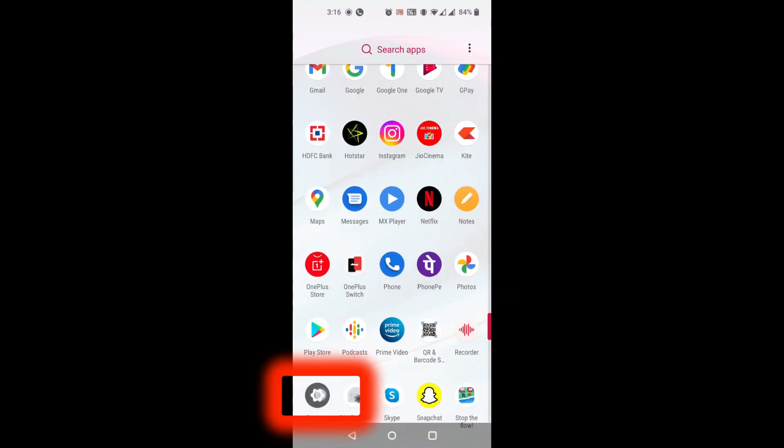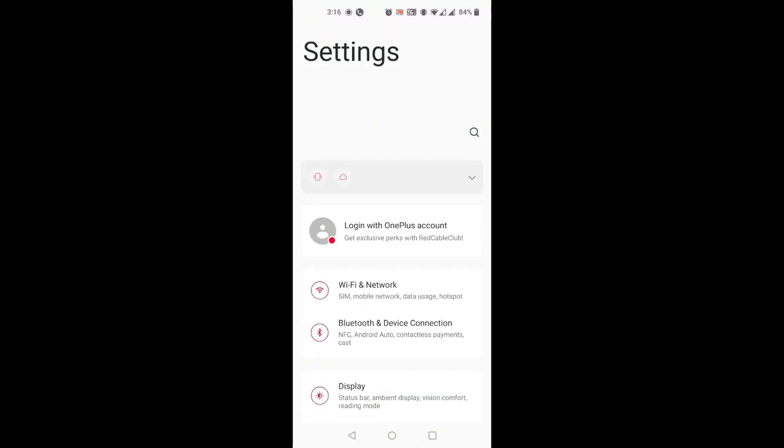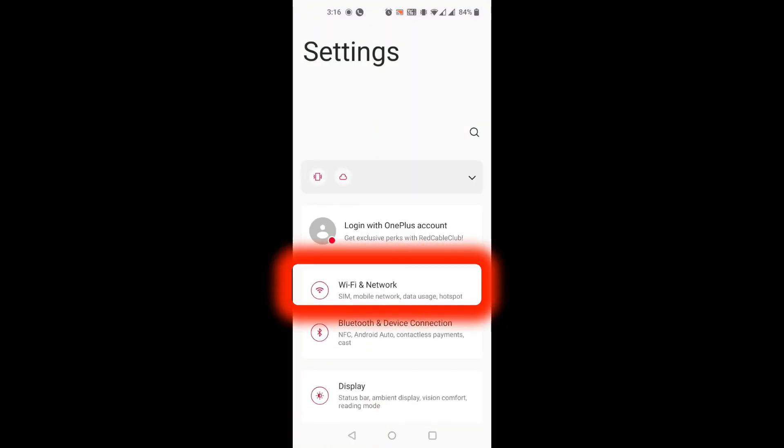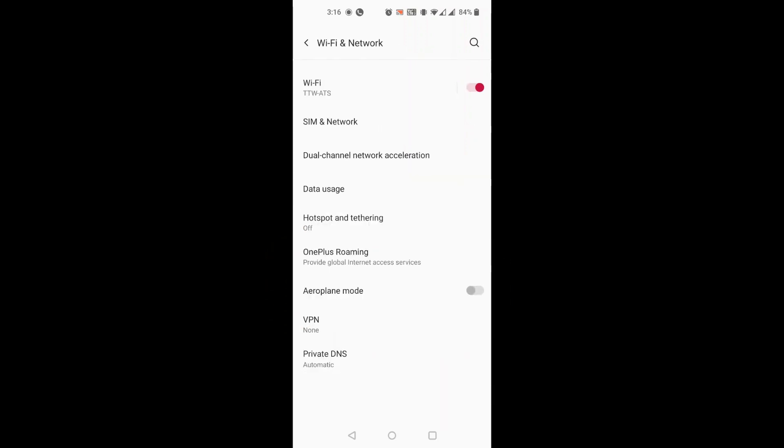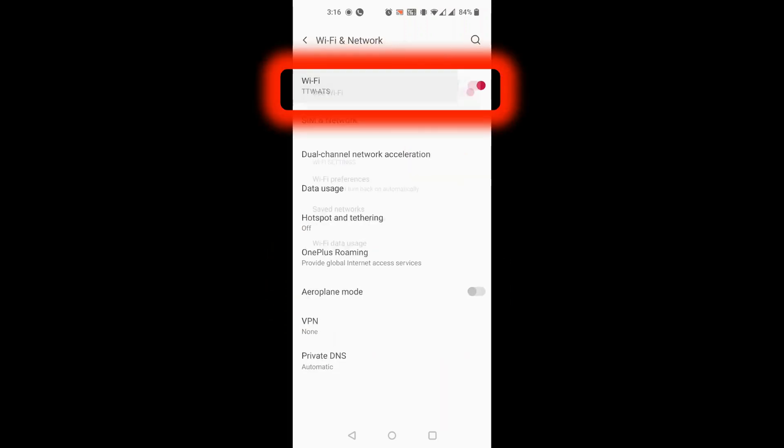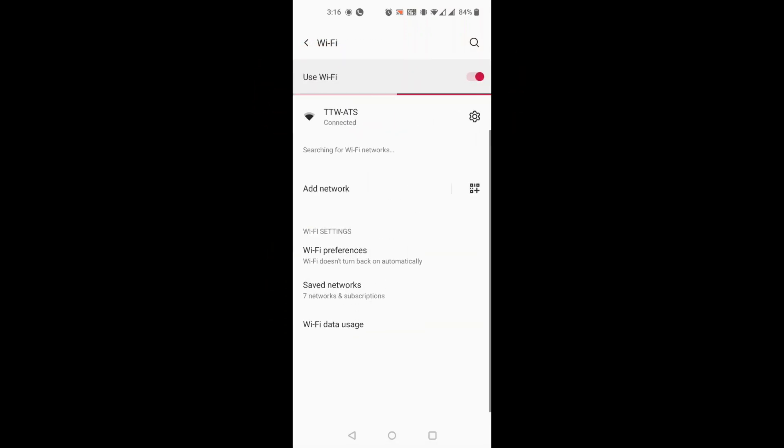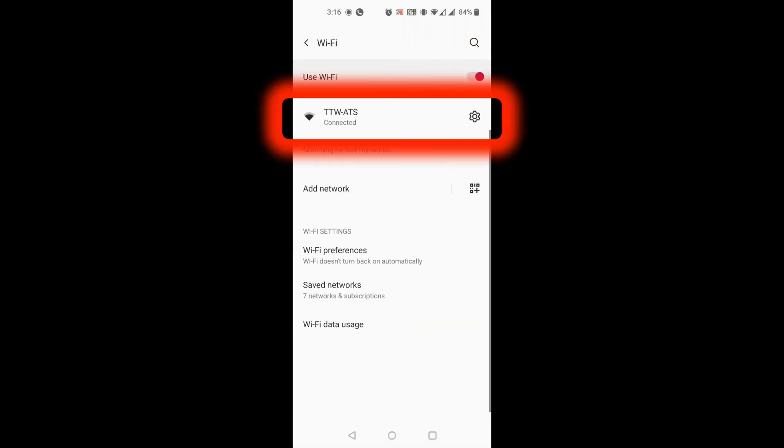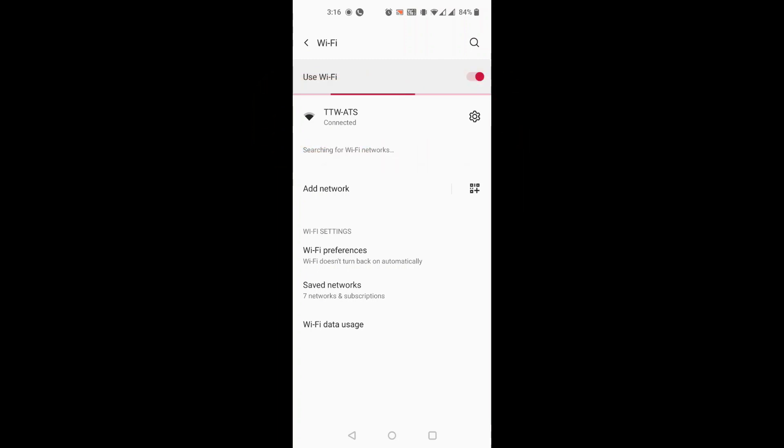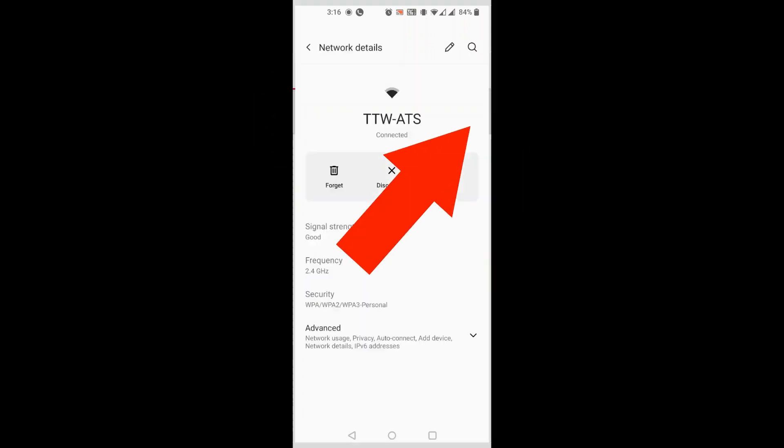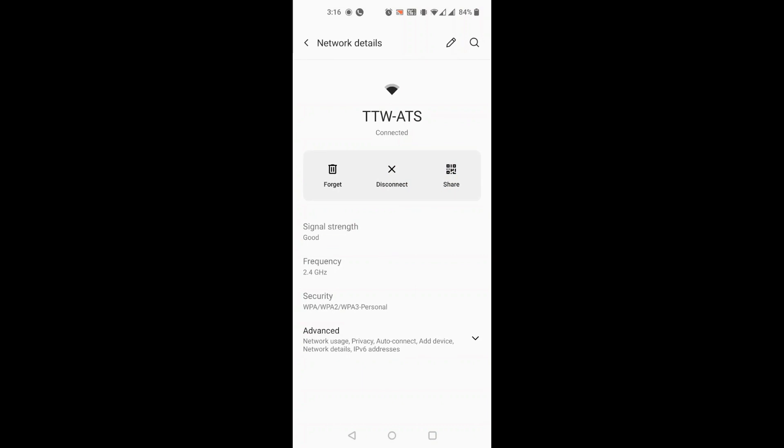Tap the settings app, then tap Wi-Fi and network. You will see the connected network there. Tap on that. You will see the connected Wi-Fi and other available networks. Now, just tap the gear icon next to the connected network.